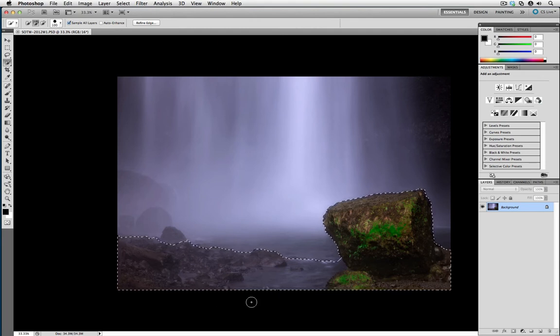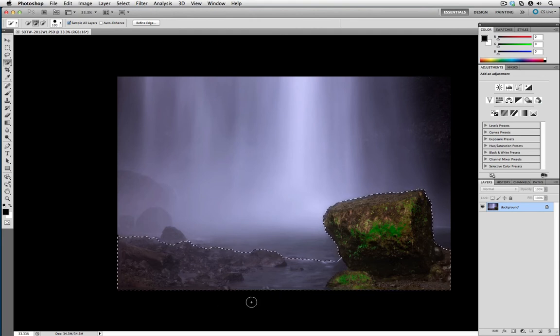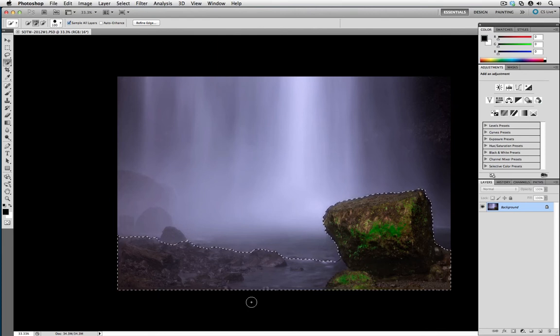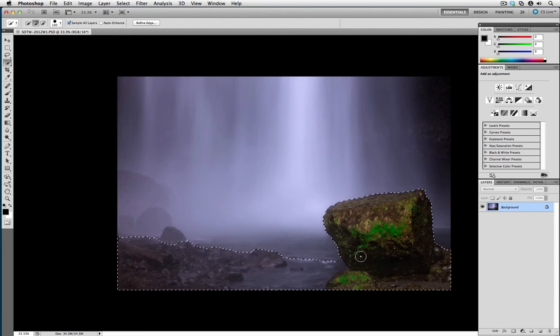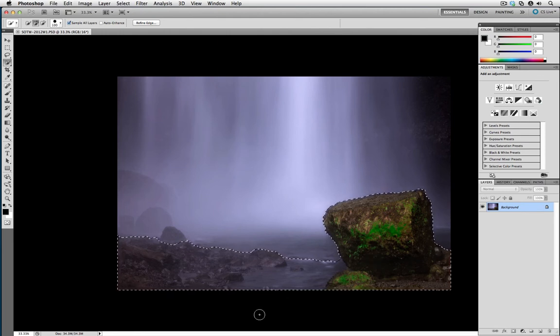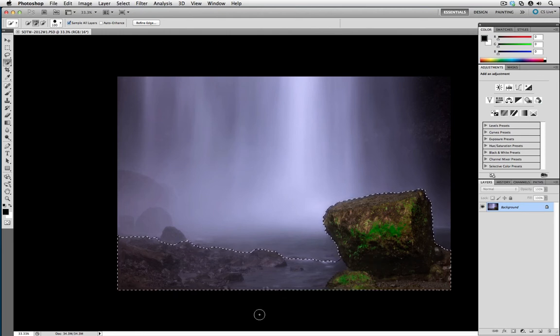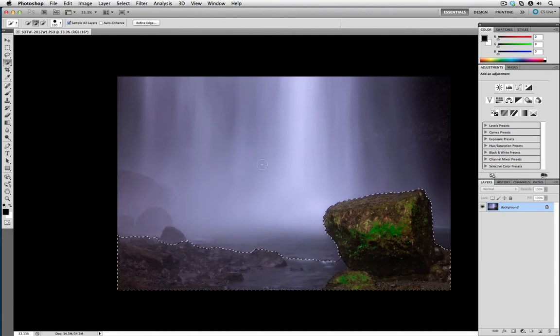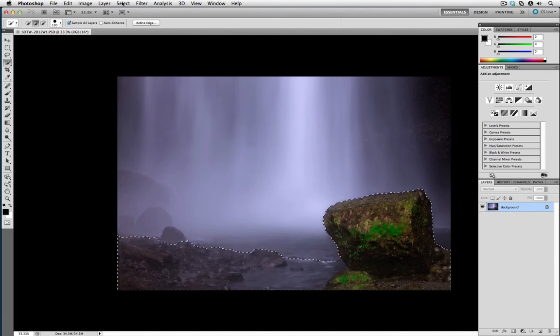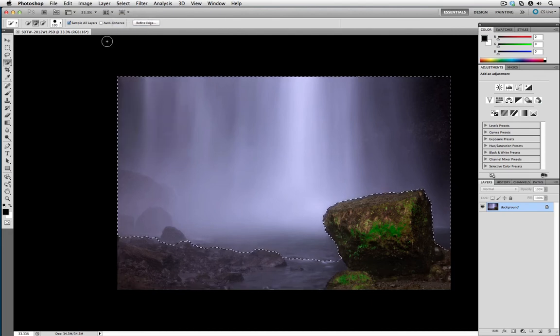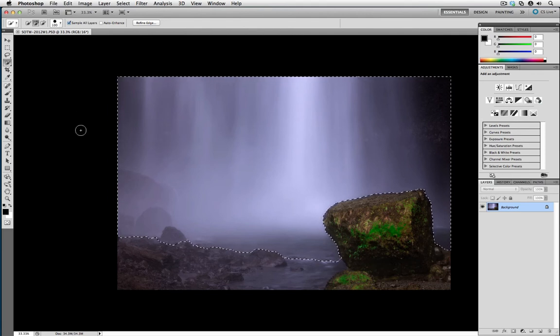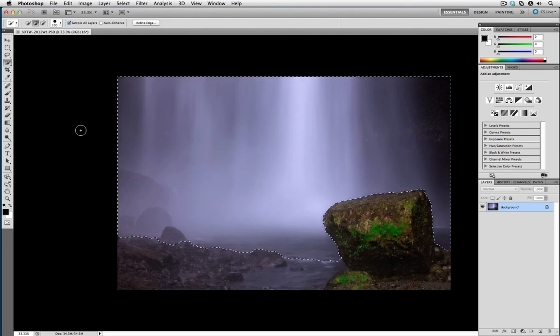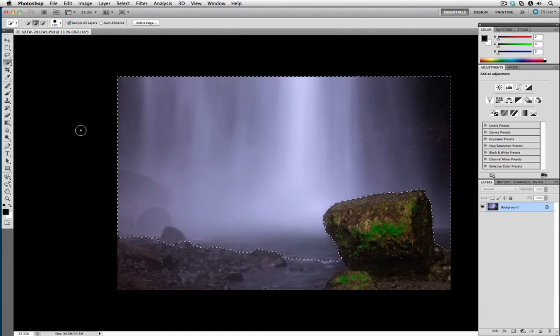Now, if I were to send this image to Focal Point right now, it would work on whatever's selected in the active document. So in this case, it would only blur the foreground, which is the exact opposite of what I want. To make sure that it works on everything but the foreground, I'm going to go to the Select menu and select Inverse. Now, it essentially will work on everything except for the foreground. The foreground will always be protected and sharp.